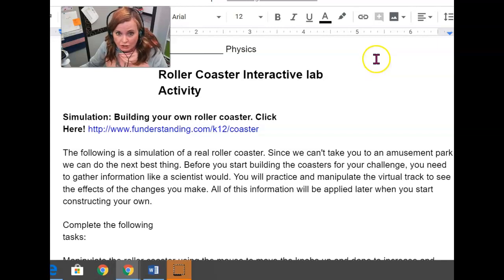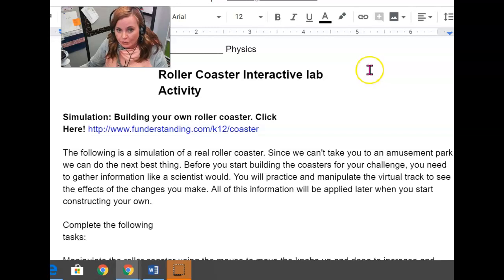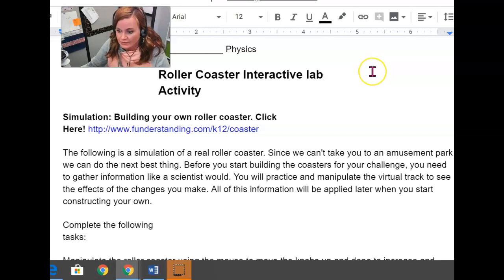So this is in case you don't have the materials to do the one that's hands-on, and you still want to complete the portfolio. You can do this one that's all interactive.